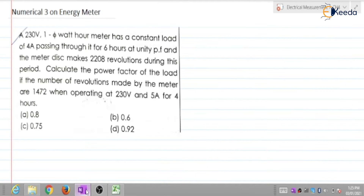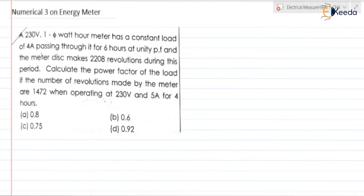So here we need to understand. The meter has made 2208 revolutions. From this, can we find the meter constant? Yes we can. In the first case, can we find the energy consumed? Yes.